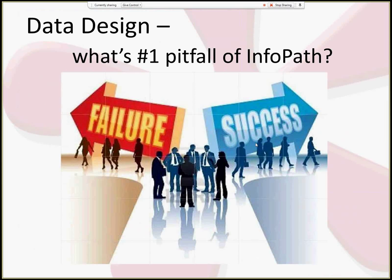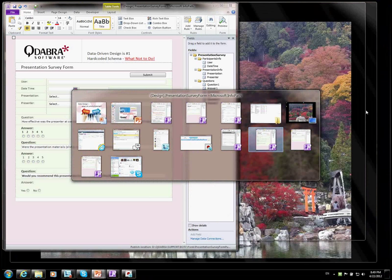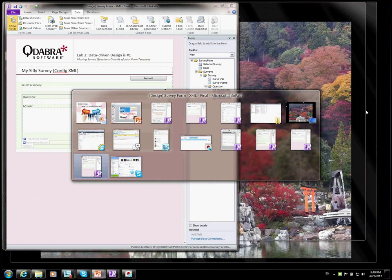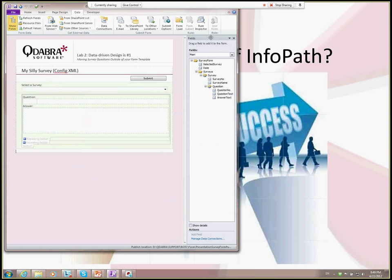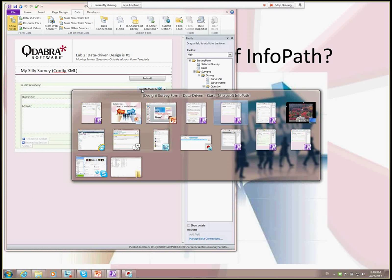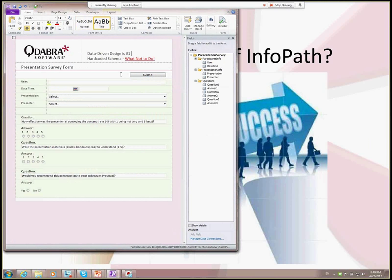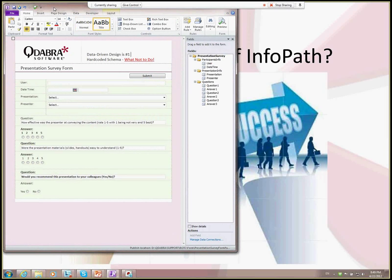The number one pitfall of InfoPath is the data source. The data source in InfoPath — on the right here you see the fields tab, the fields task pane — this is the data source, and this corresponds to your form. I want to show you one form that is not so well designed first. This one is a survey form, and on the right it shows a data source which has three questions in it — an example of a badly designed data source.